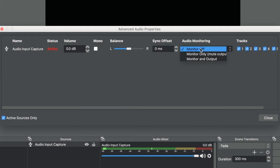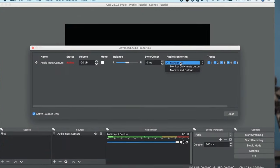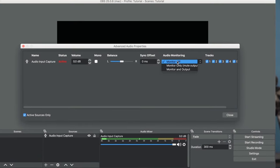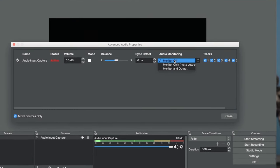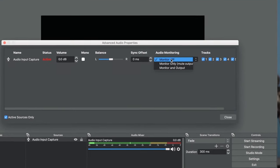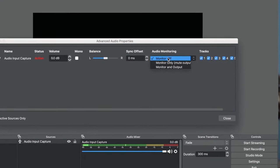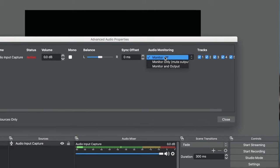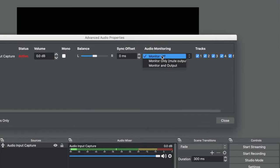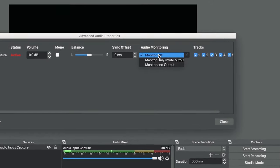This has three settings you need to know. The first is monitor off. This setting sends the microphone audio to the stream but you won't hear it through your speakers or your headphones. This is usually the standard setting for your own microphone. It's really distracting in a live stream to hear your own voice on a slight delay.